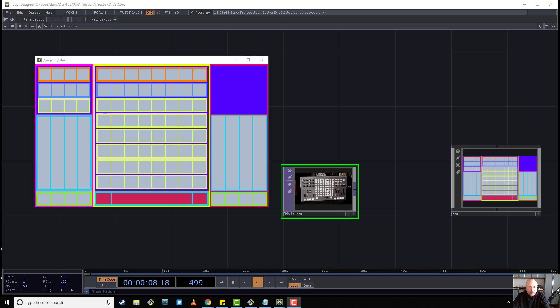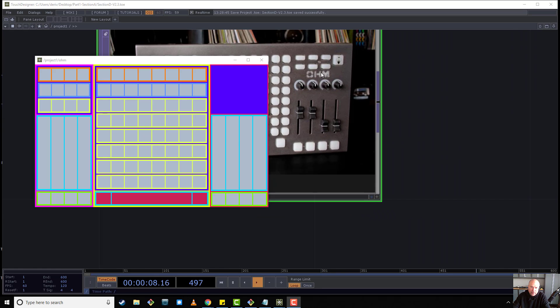Welcome to part 4 of the widget and layout tutorials. In this section we're just going to tackle this set of widgets, this layout.